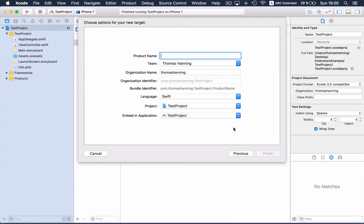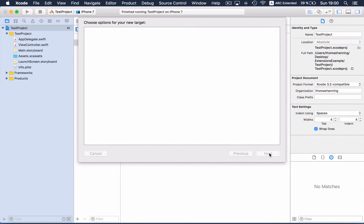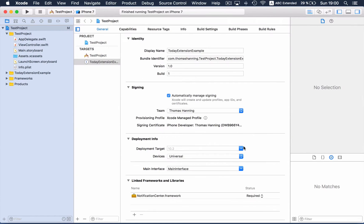We need a name: today extension example. Click on finish, and now we can see the target for the today extension.